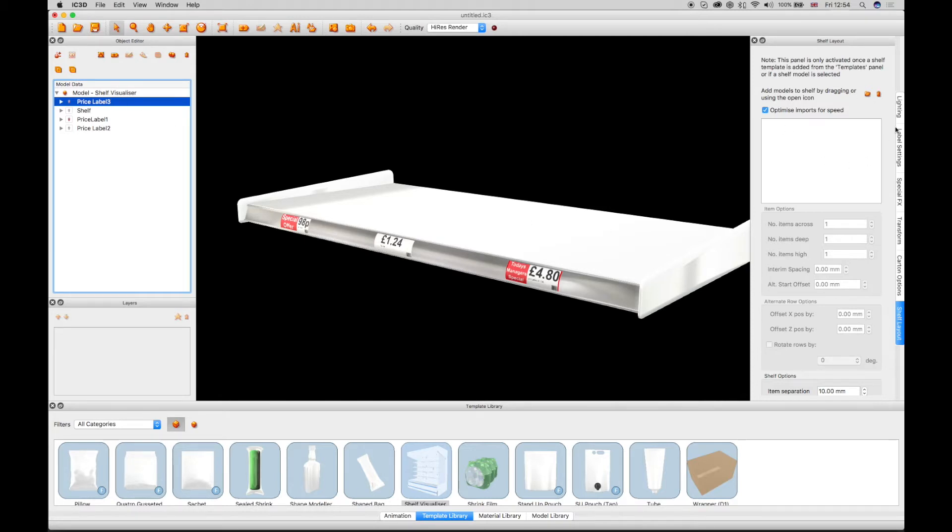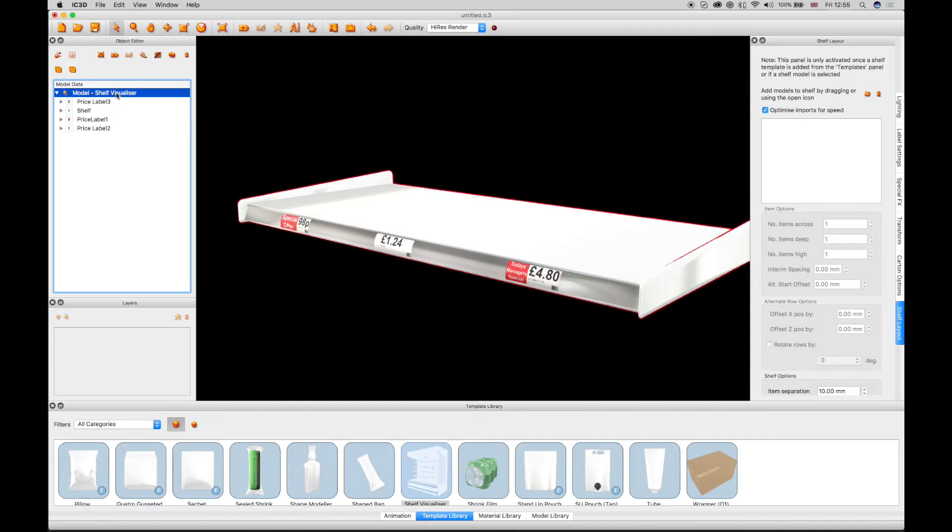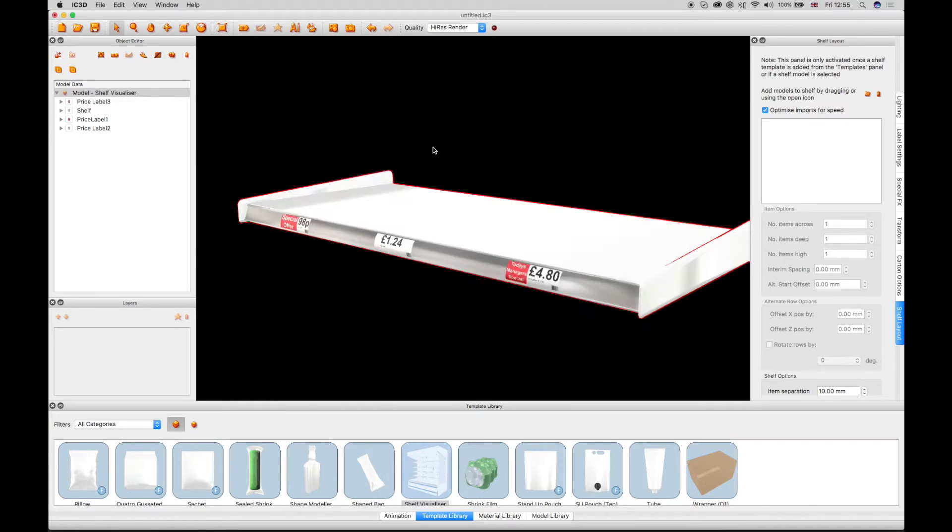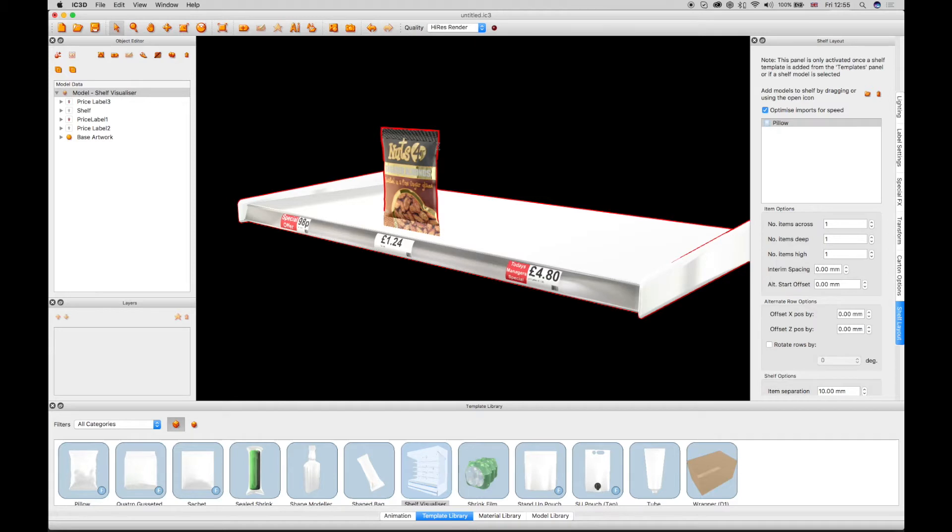To add an object, you must first select the shelf in the 3D view. Select the Add Models icon in the shelf layout window or you can click and drag a model from the model or template library. Browse to the IC3 model you wish to add and select Open. The model appears as a single unit on the shelf and is listed in the shelf layout window.